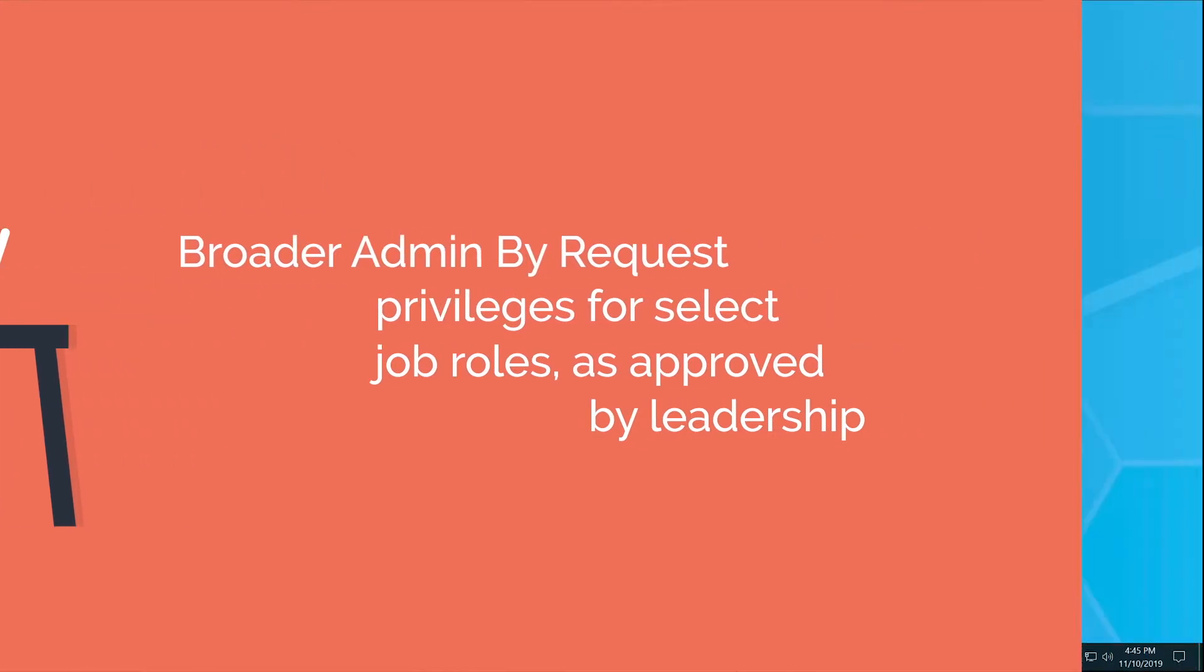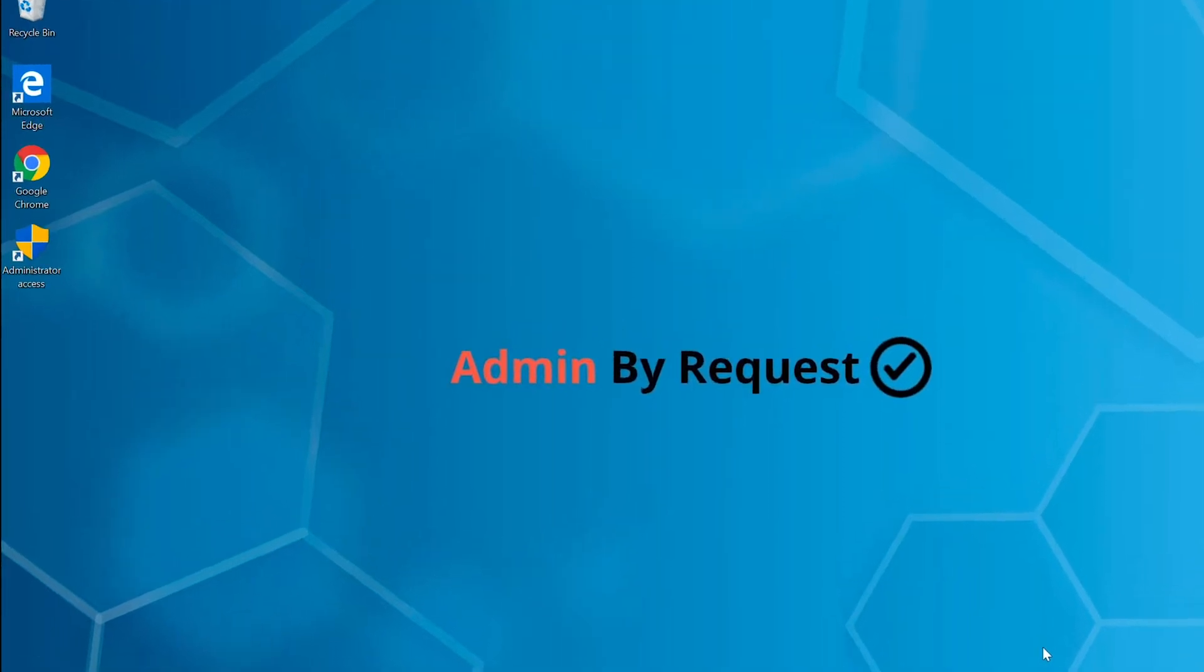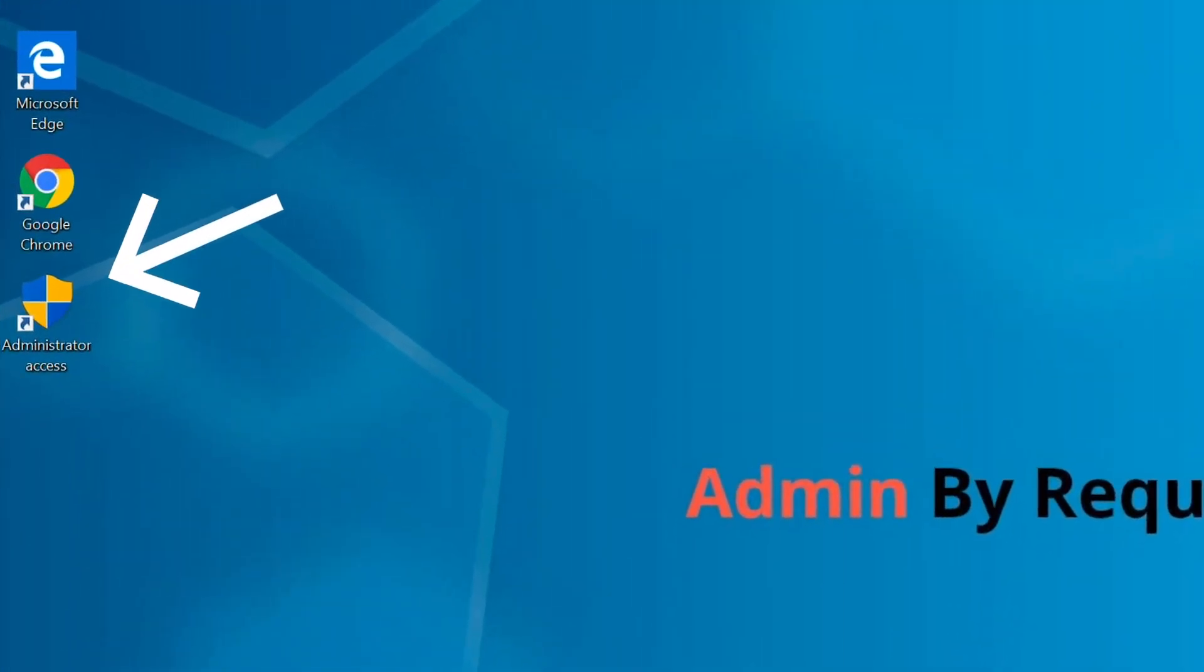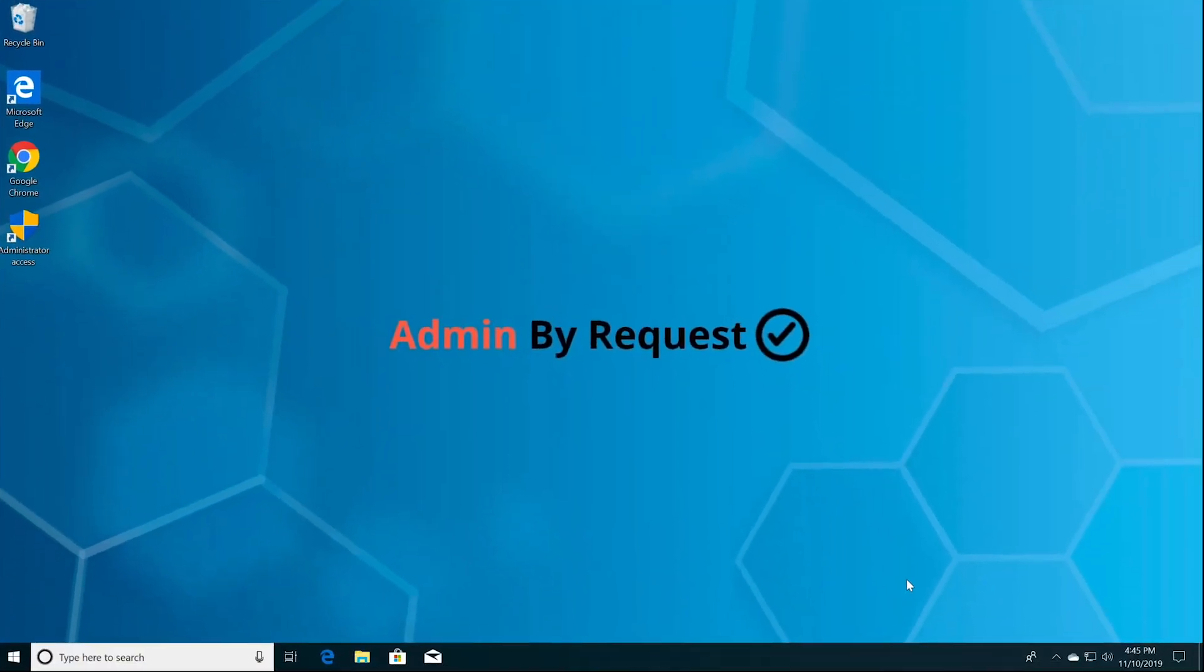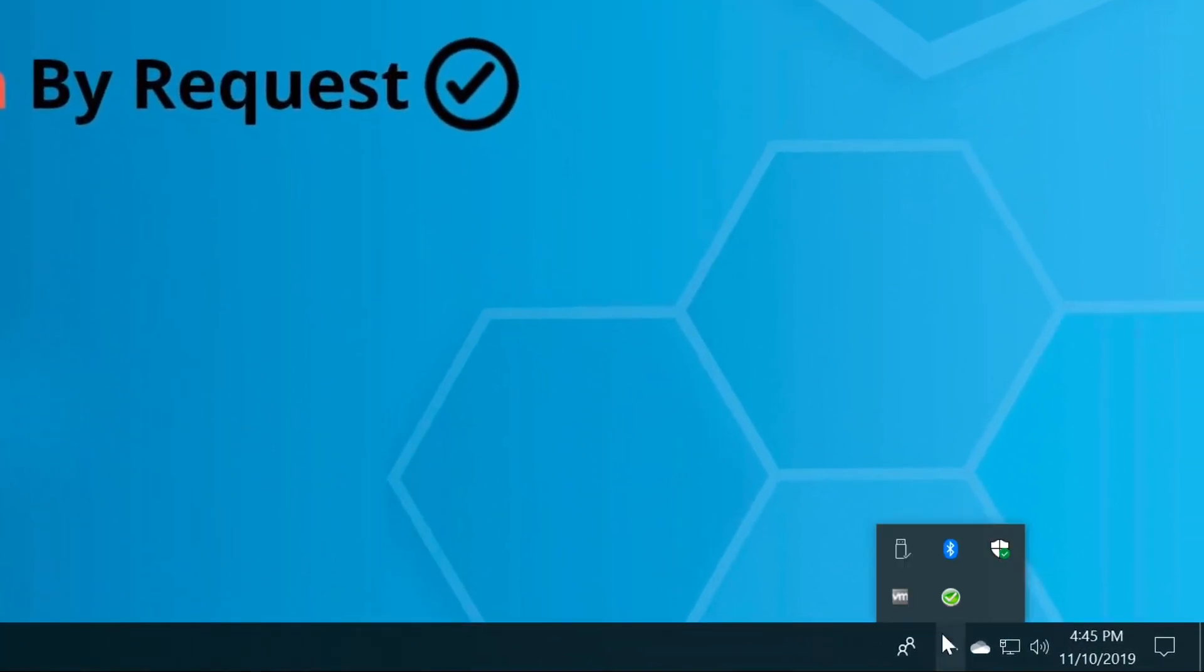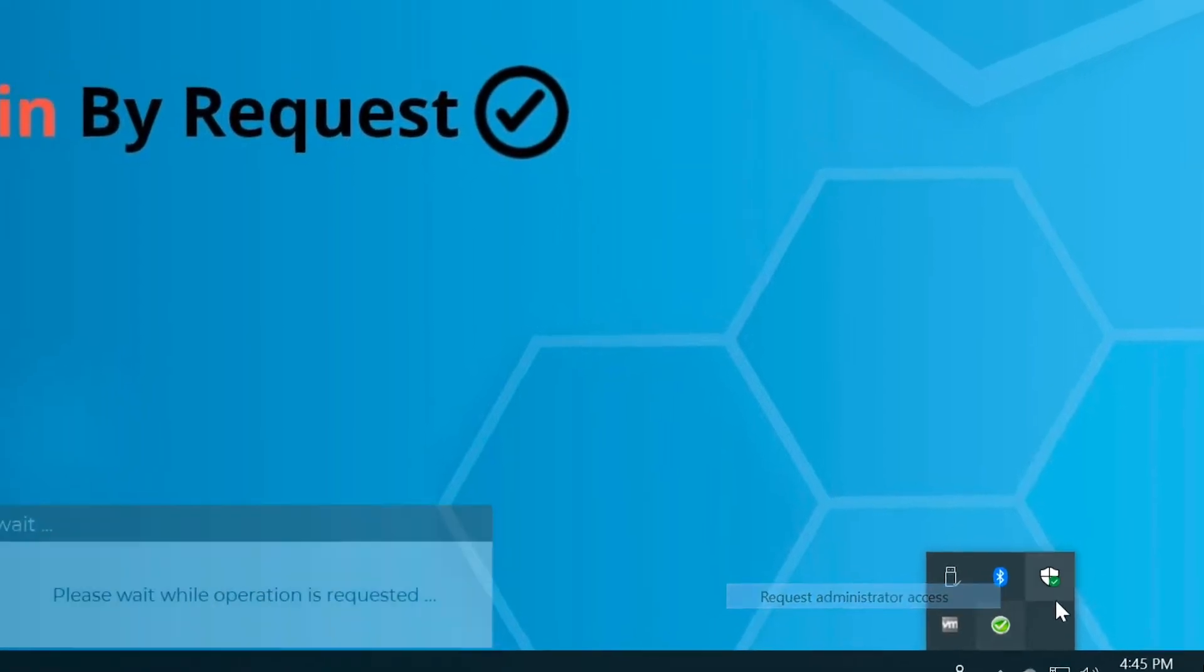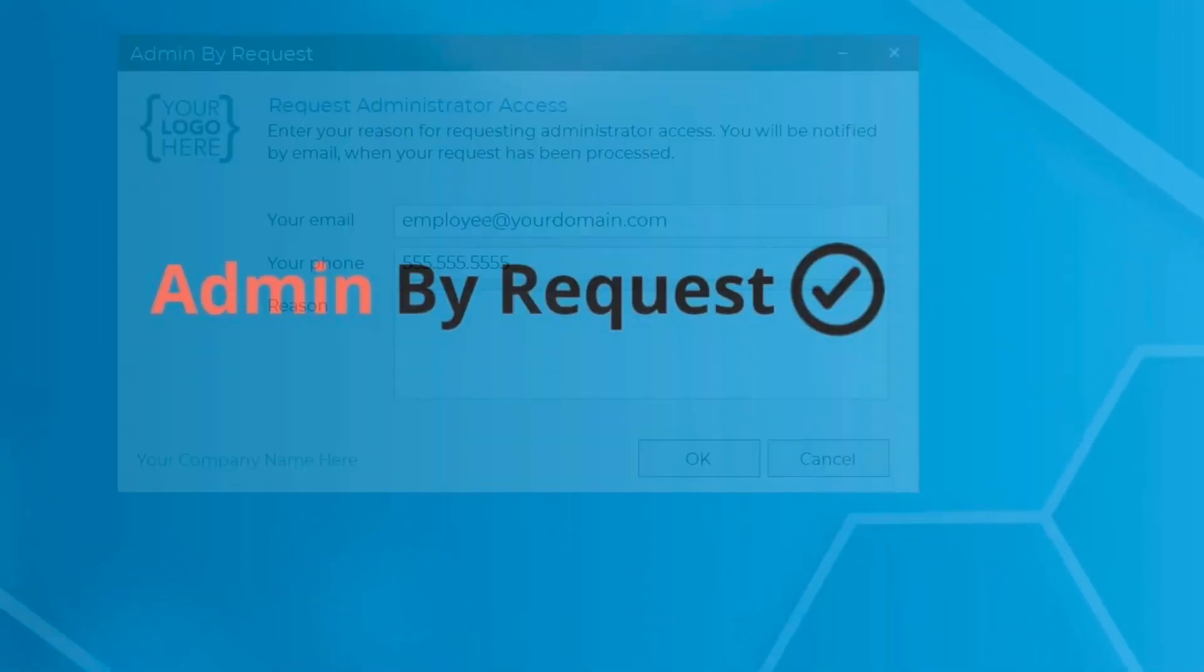To initiate an admin request session, rather than a specific file or program-based request, you can either click the desktop shortcut or expand the icons in your system tray on your taskbar. Right-click the green icon with a white checkmark and select request administrator access.